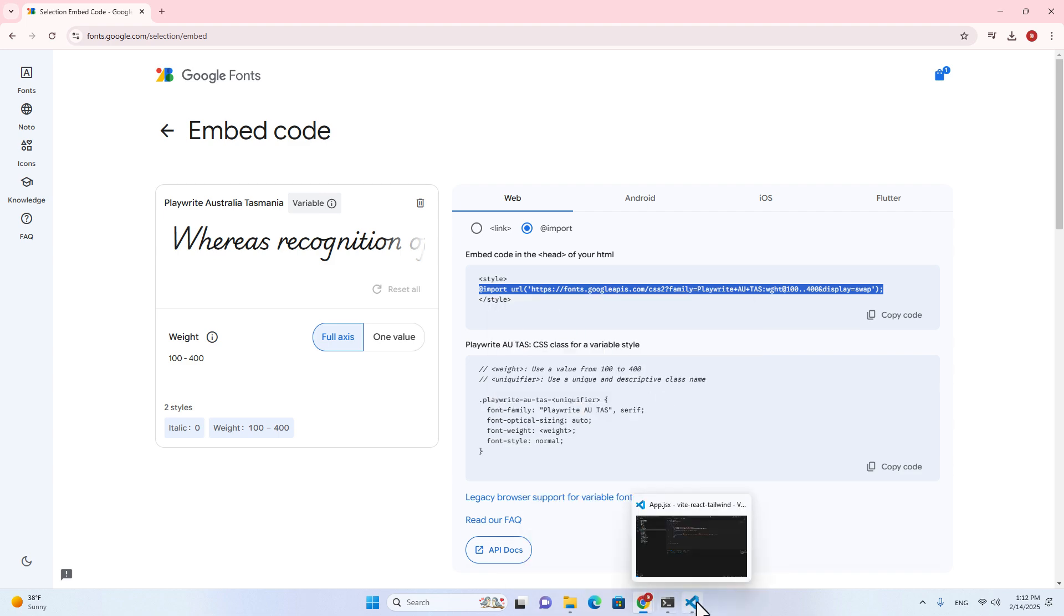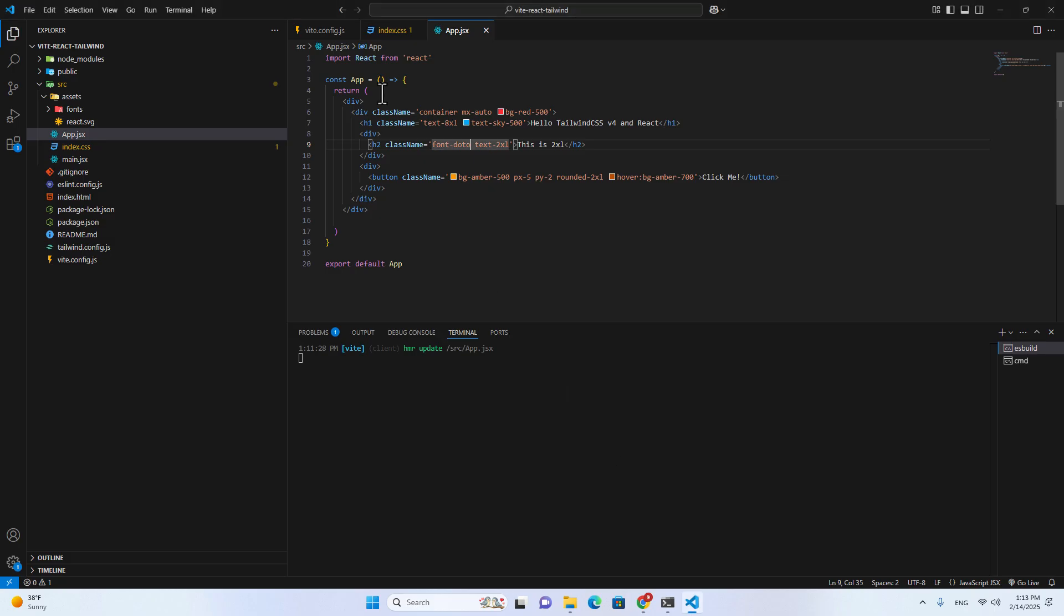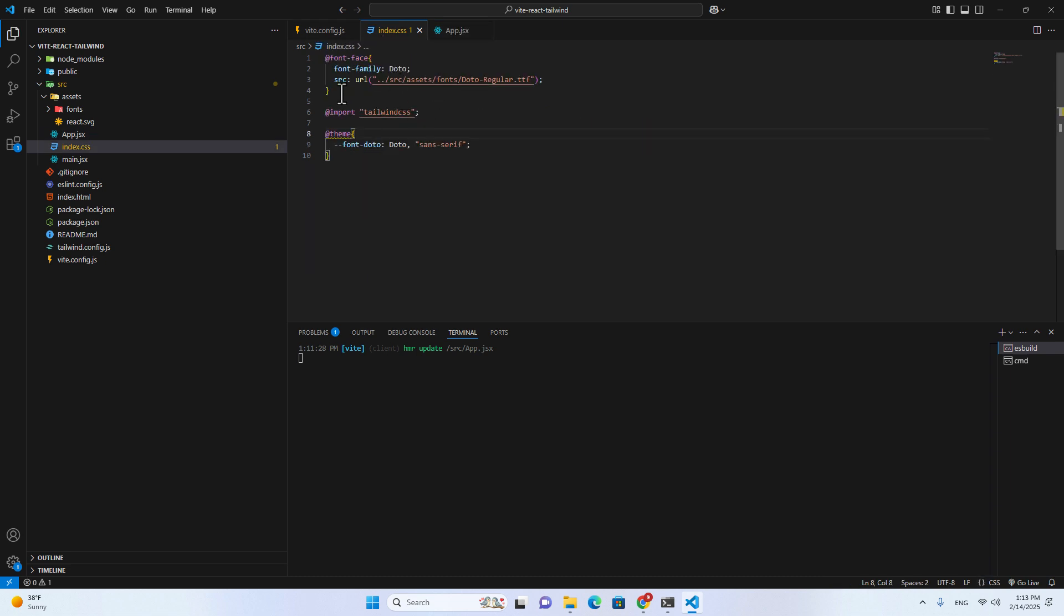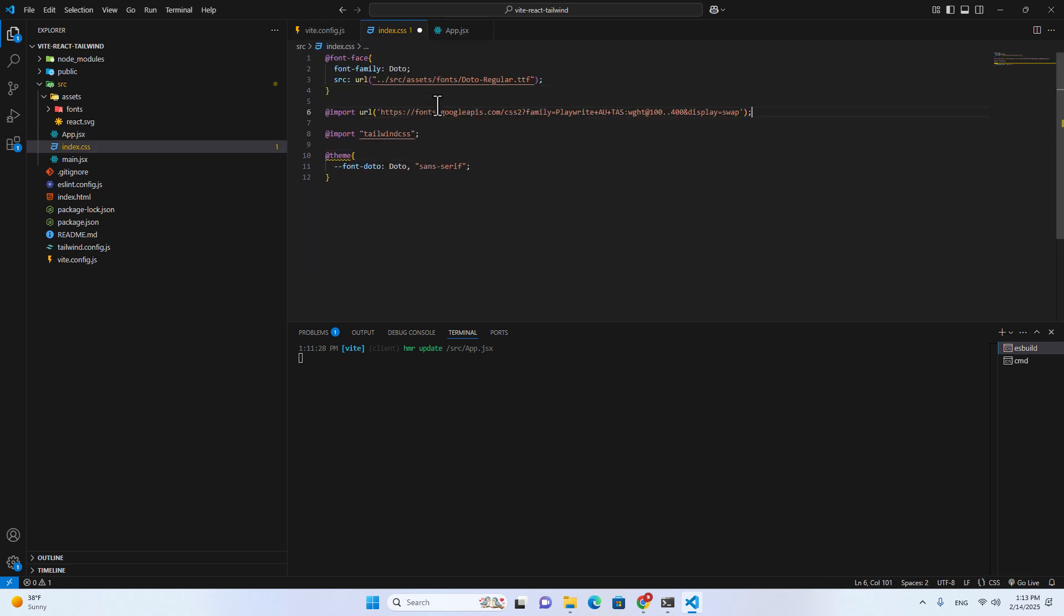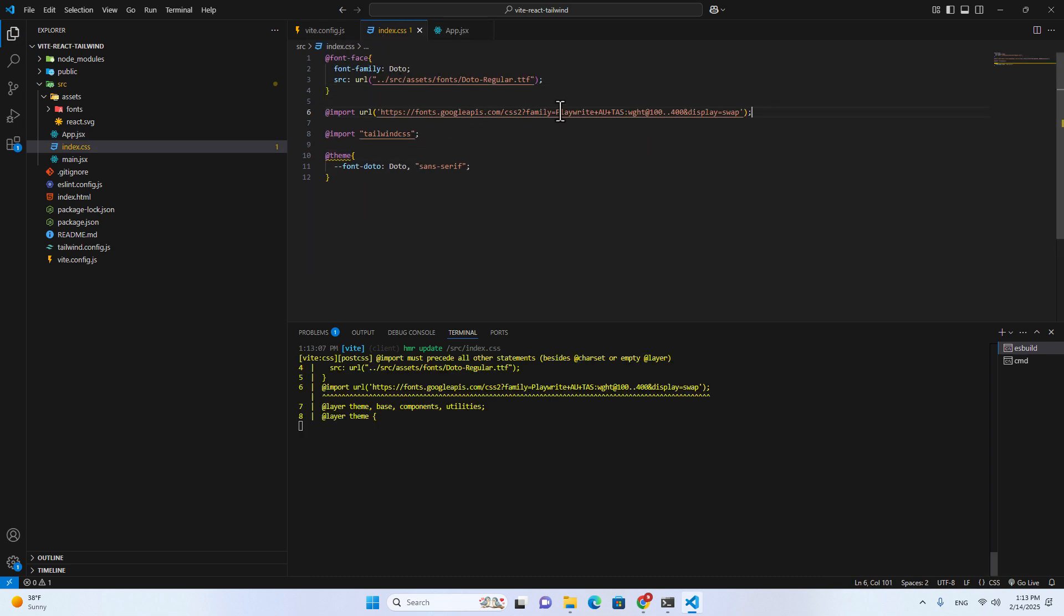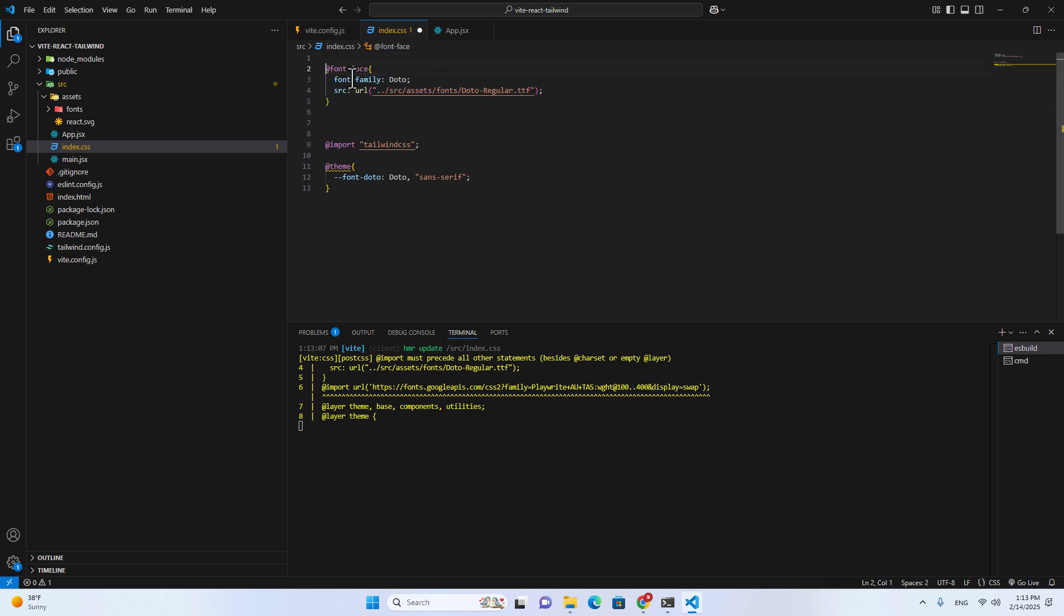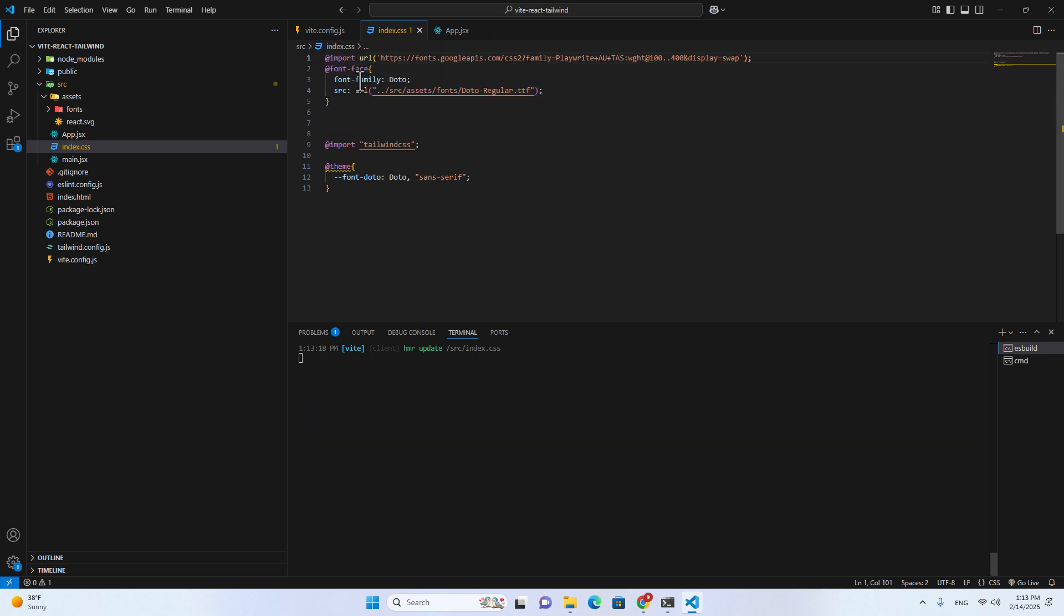And then go back to Visual Studio Code. Go back to index, and then put this over here. You have to put this on top of @font-face, I think. Yeah.